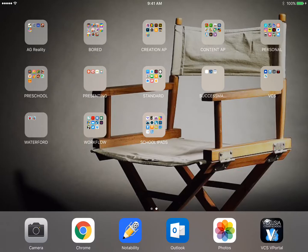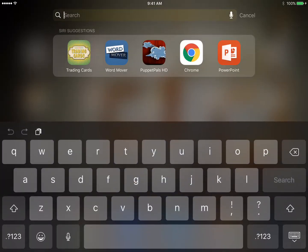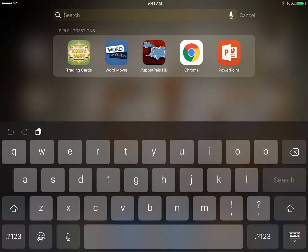I already have this app downloaded onto my iPad, so to find it quickly, I will pull down gently in the middle of the screen and start typing the word Trading Cards. As you can see, I've already been into Trading Cards, so the app automatically appears there.